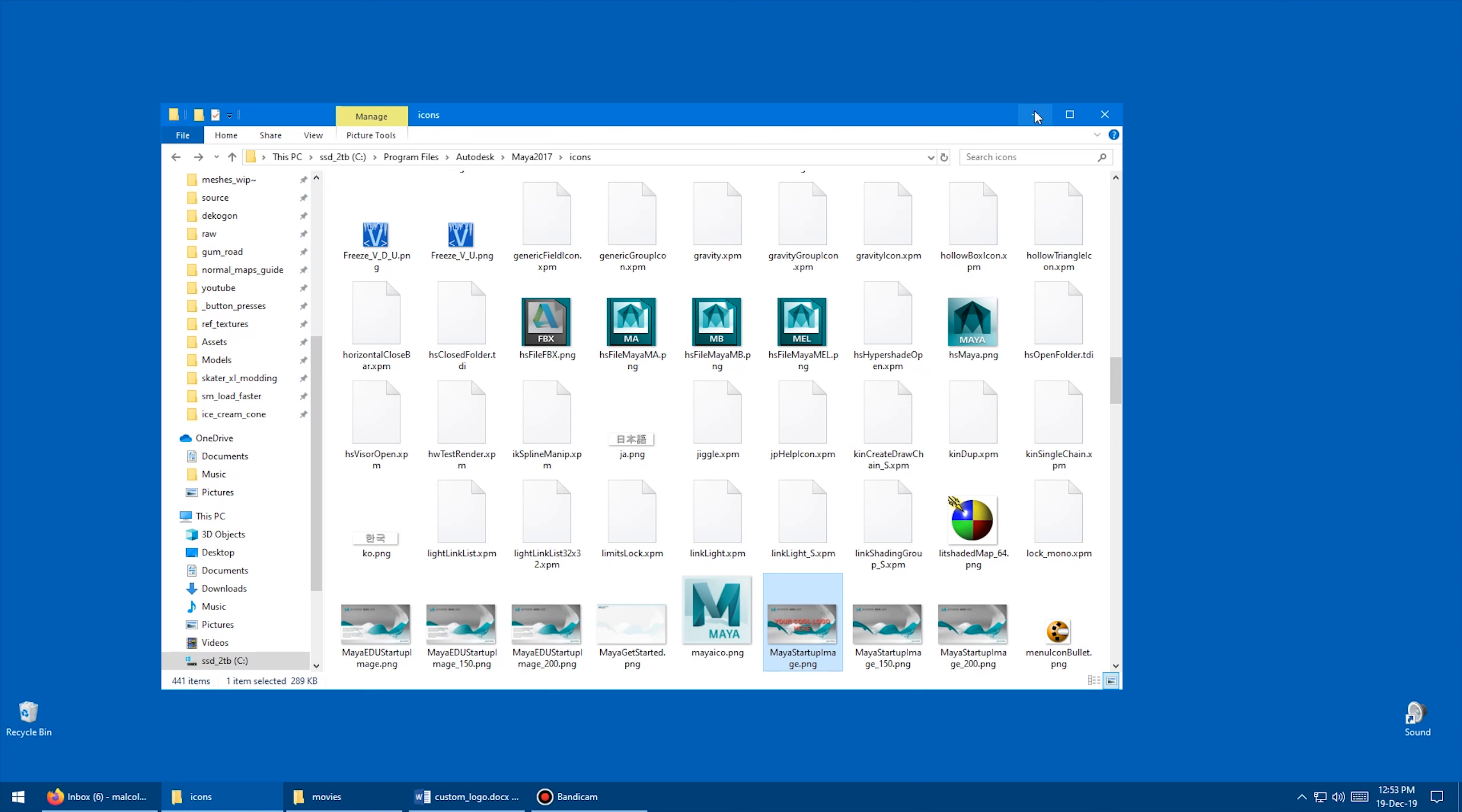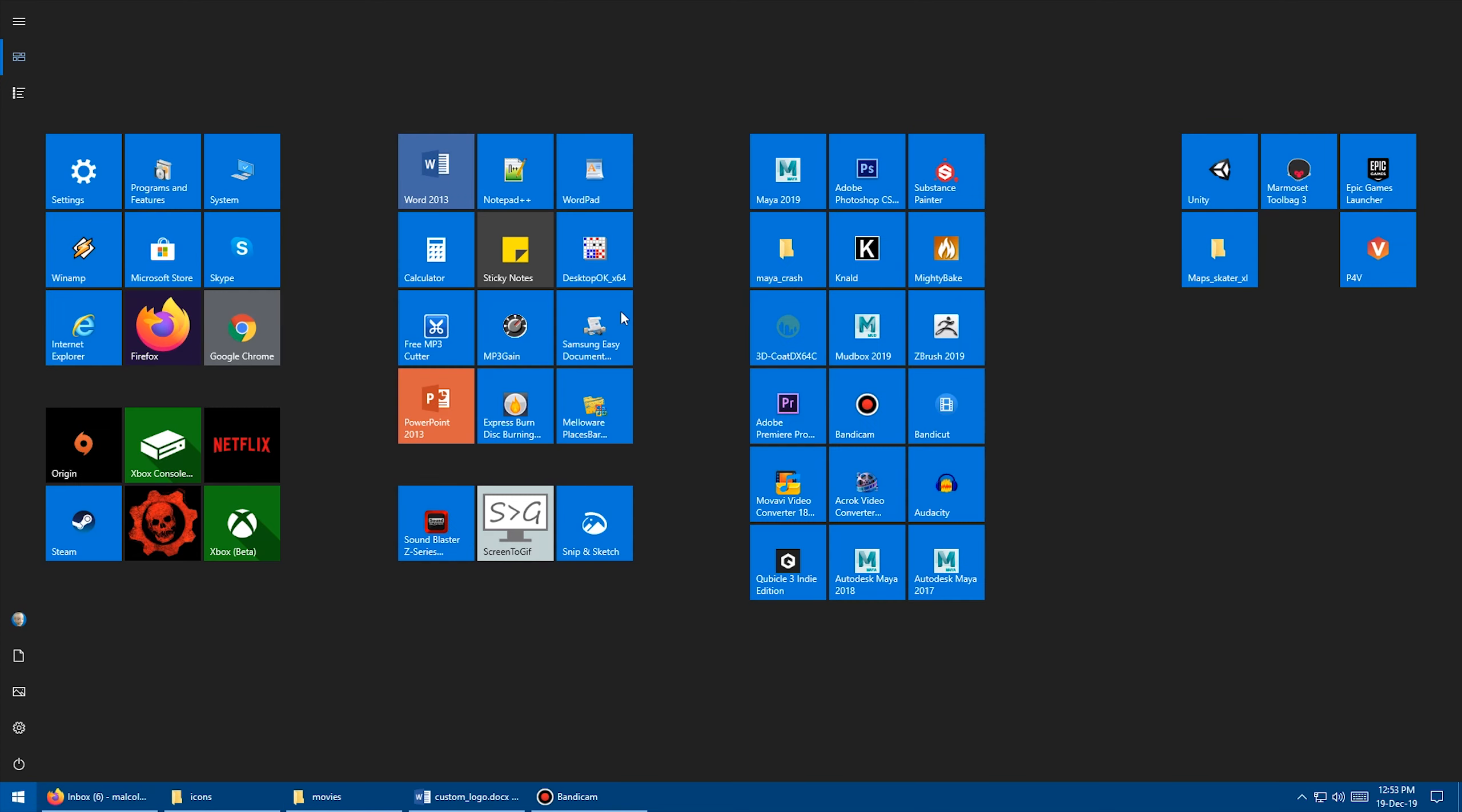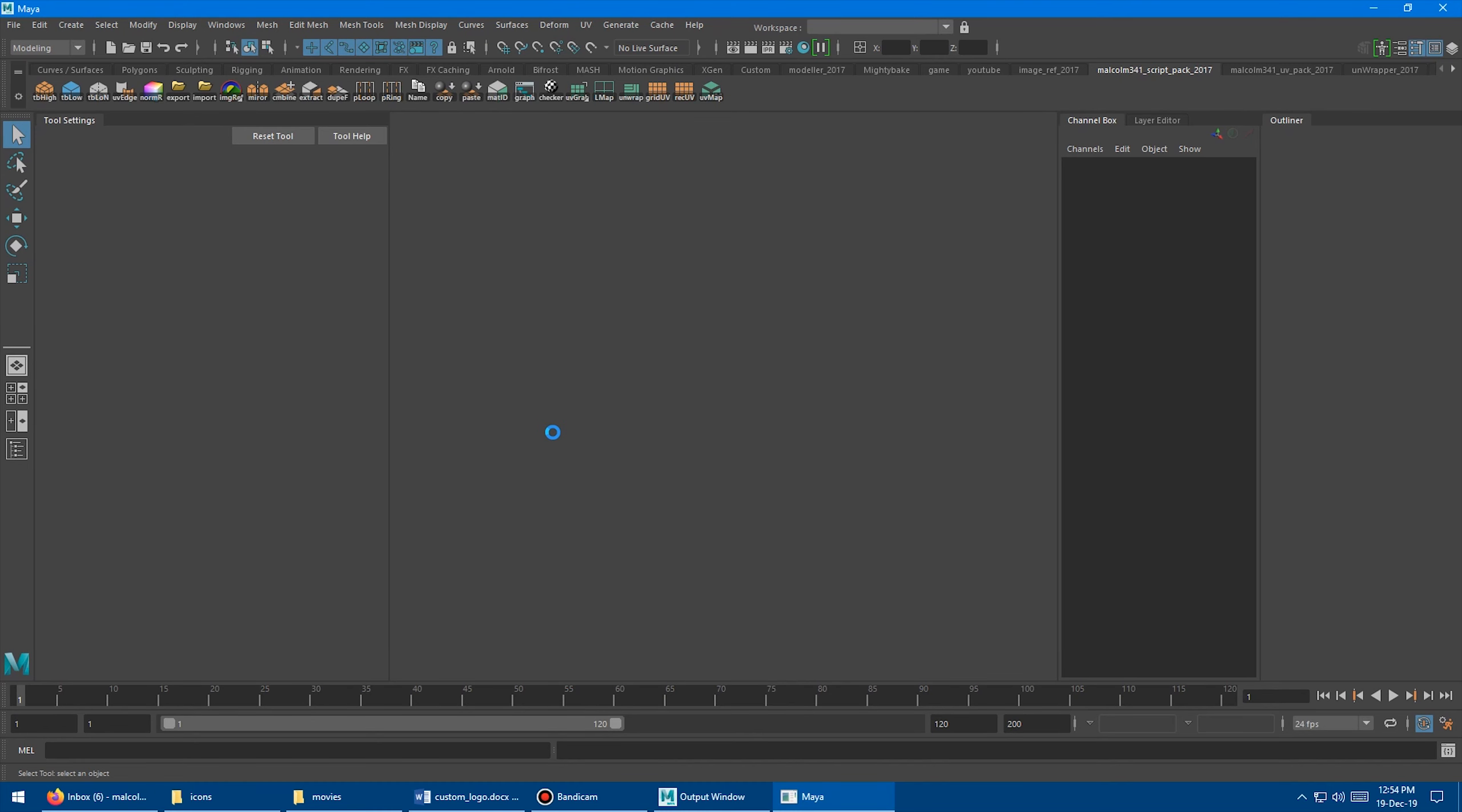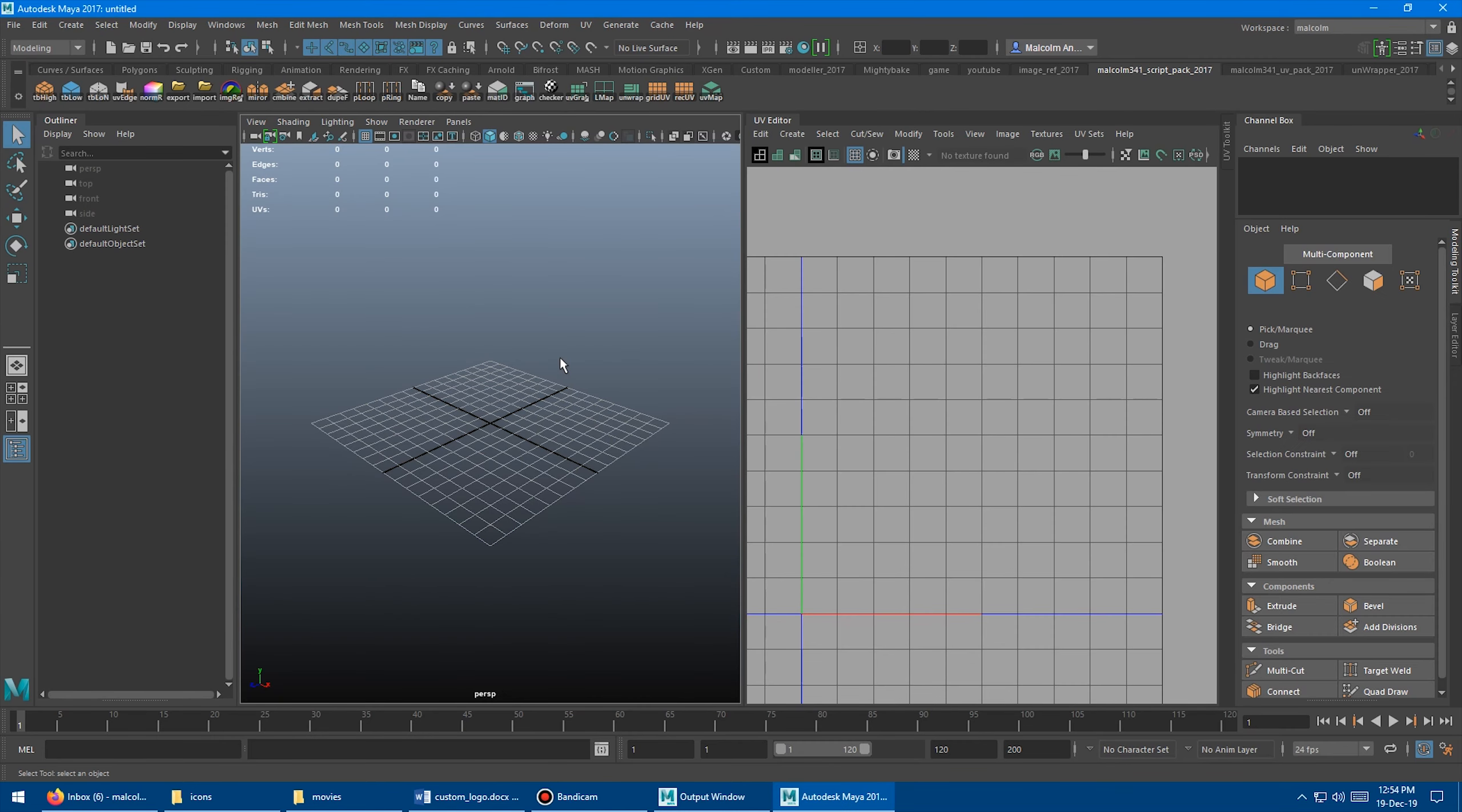Okay, and I'm just going to minimize this window, and then I'm going to go back into my programs, and I'm going to launch Maya 2017. Wait for it to load, and boom, there you go. So your own custom logo. So you can replace that logo with whatever imagery or text that you want. You can see there's Maya loading on the side there, and boom, there we are, and Maya's all loaded up. So pretty cool.